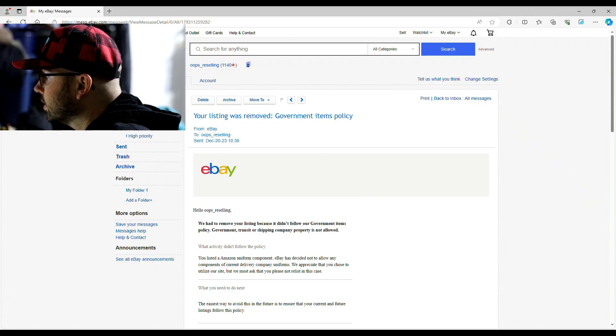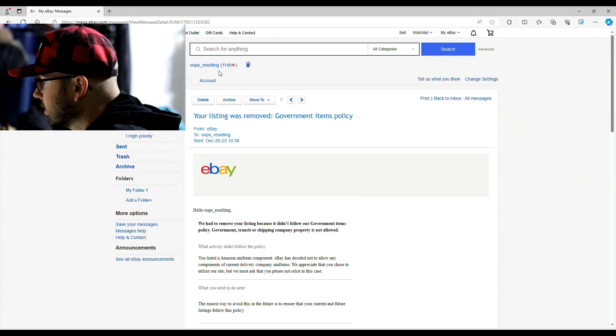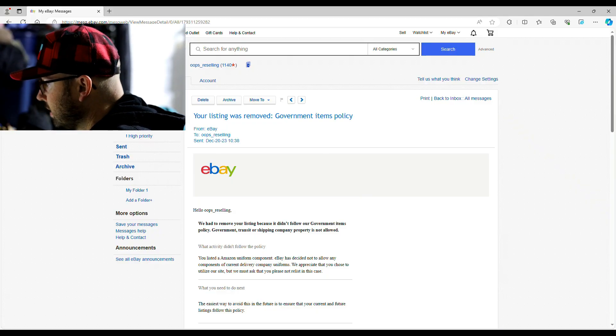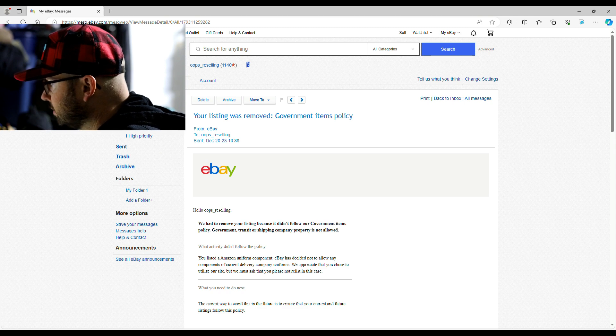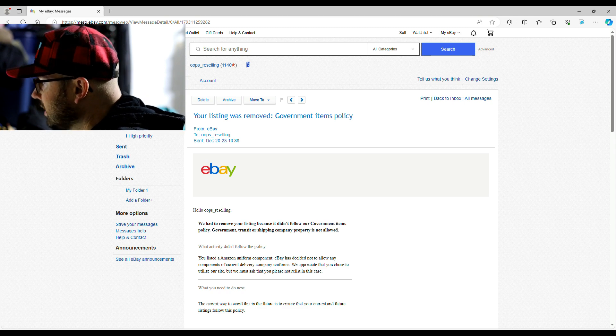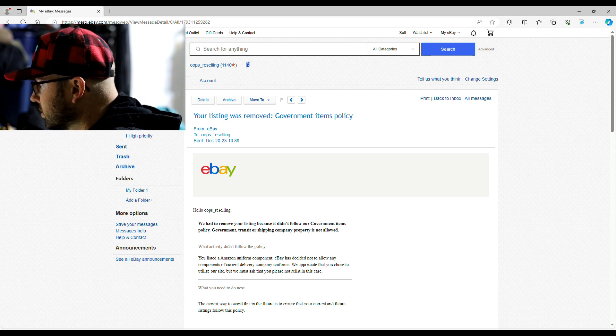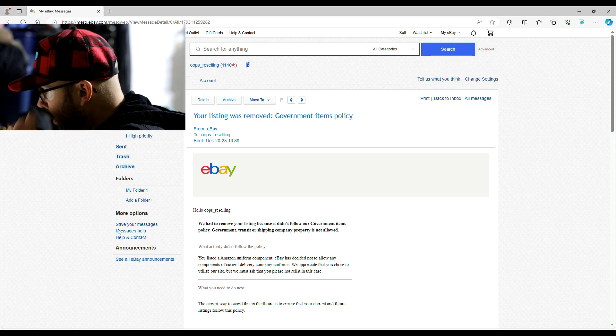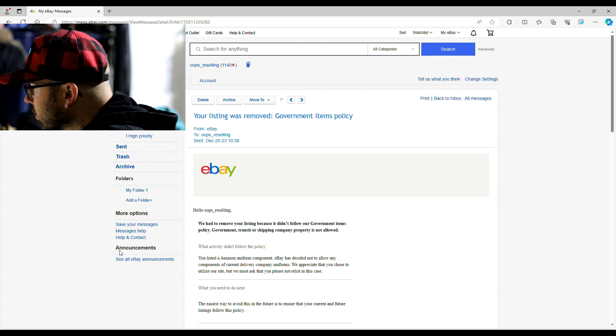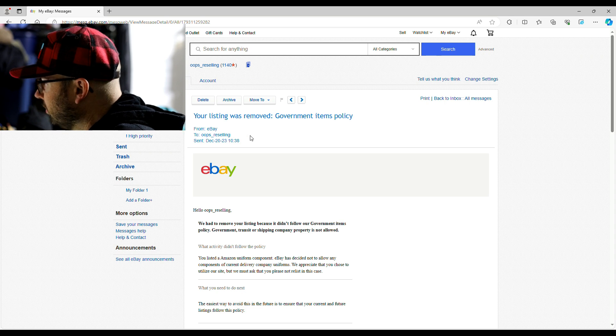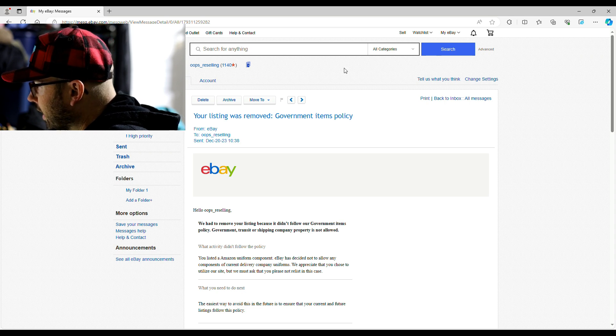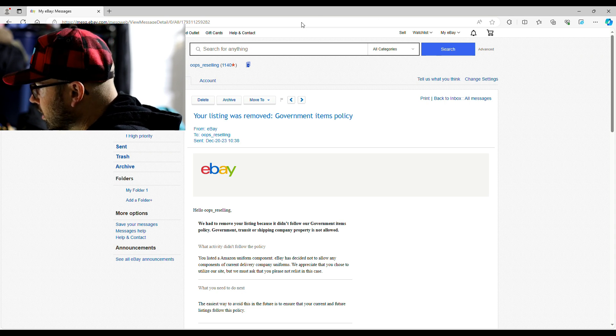They were. I have had things like this before, but let's take a look at this email and show you guys exactly what we're talking about. Alright guys, so here is the email that eBay sent me yesterday. It says, Hello Oops Reselling.